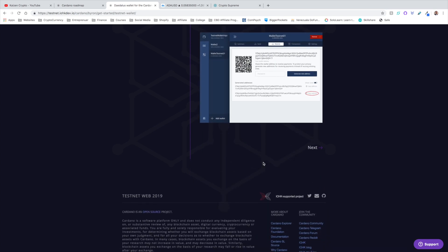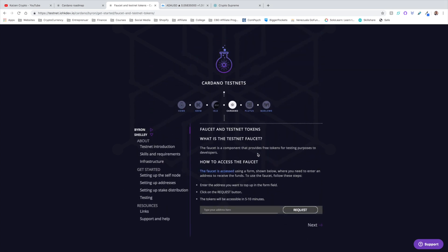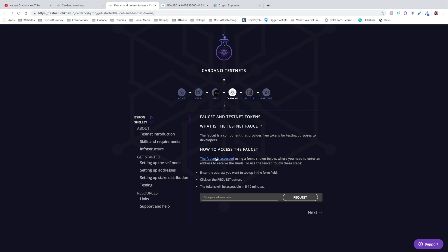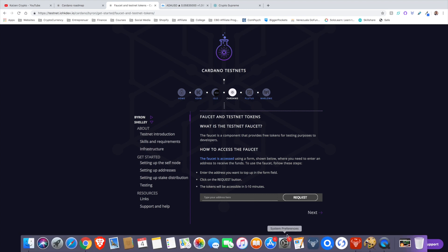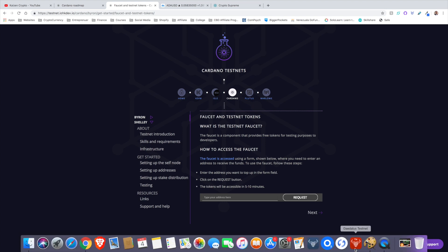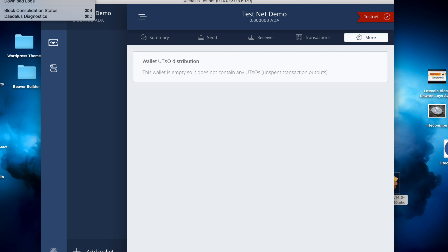You can click on this link here. You can paste your address in the corresponding space, complete the captcha, click on Request, and then wait a few minutes for the tokens to be sent to your wallet. If you do that, you will be able to receive tokens in your wallet. As far as sending and receiving, the process is very similar to how it was on the mainnet. The faucet is a component that provides free tokens for testing purposes to developers. The faucet is accessed using a form where you need to enter an address to receive the funds. Enter the address you want to top up in the form field, click on the Request button, and the tokens will be accessible in 5 to 10 minutes.